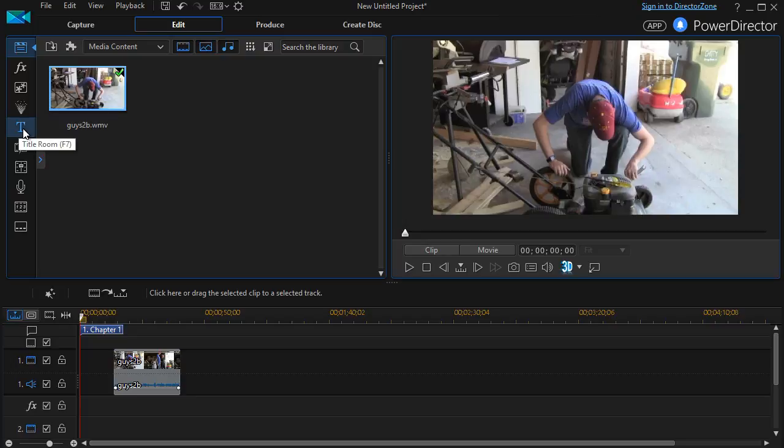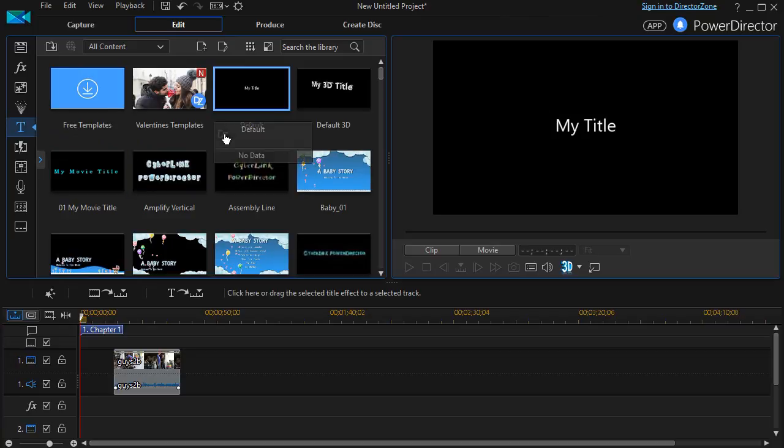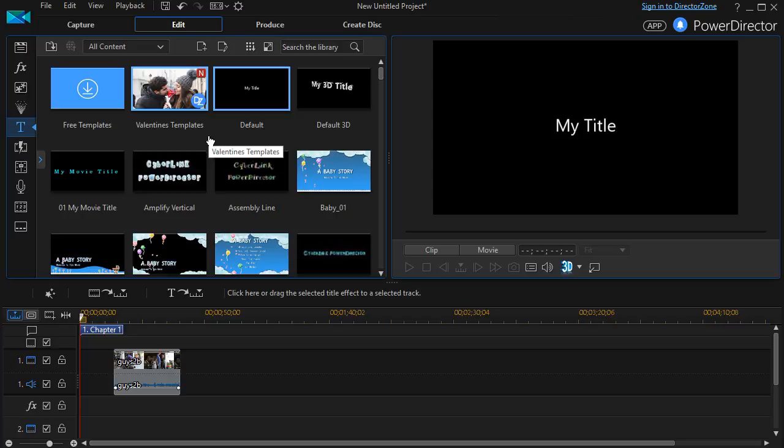I can use the F7 key if I also want to do it that way. And my screen will populate with all of the titles that came in with my particular copy of PowerDirector. I have about 75 to choose from.